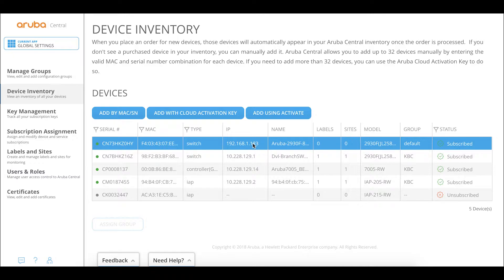To recap: we added the switch manually by serial and MAC address, gave it a subscription, booted the switch, used debug commands to verify zero-touch provisioning, verified the connection to Activate and Aruba Central using 'show activate provision' and 'show Aruba Central'. Normally you wouldn't do all this — you just keep adding switches and the configuration will be pushed.